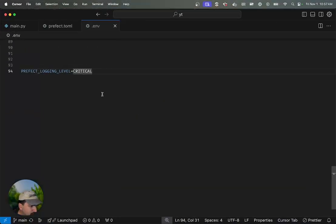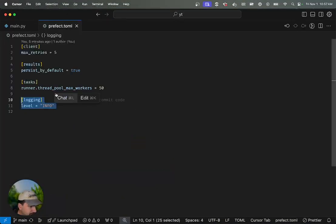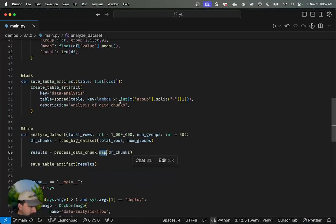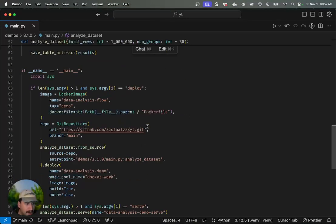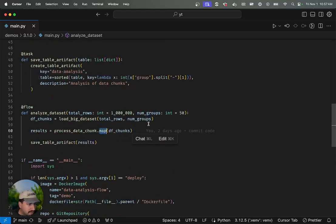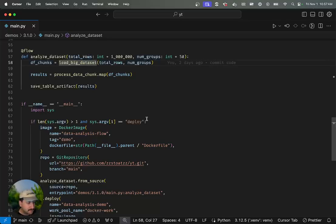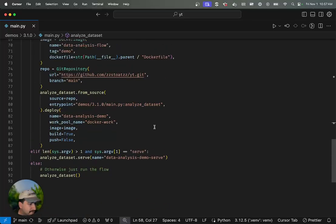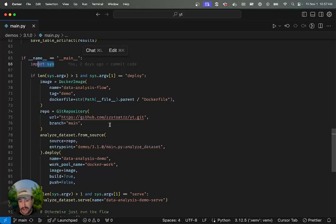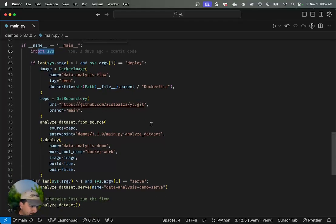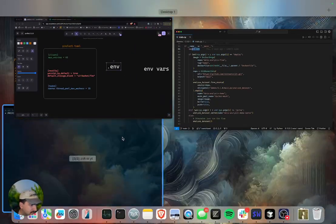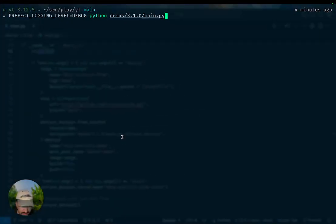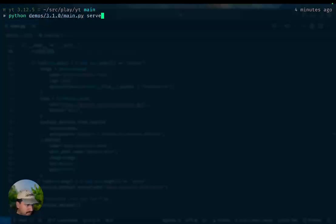I think that is roughly all that I wanted to cover. I will say one more thing, which is that these settings will apply in the same way that I just mentioned, the same order that I just mentioned, if you're just starting a serve process here. I have this nice little sys args trick so that I can run deploy or serve a flow from the same file. So I'll go ahead and do a serve.